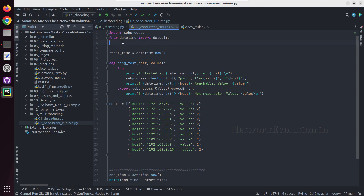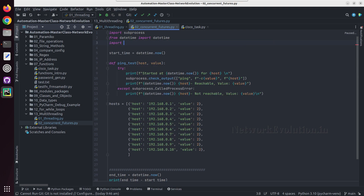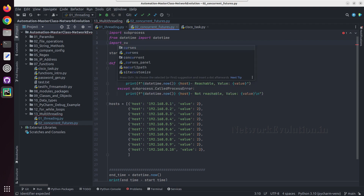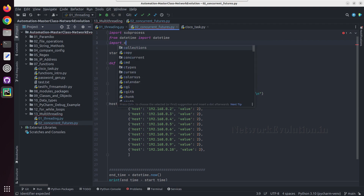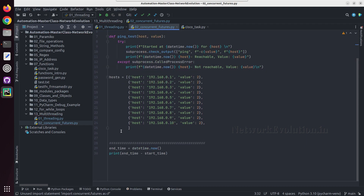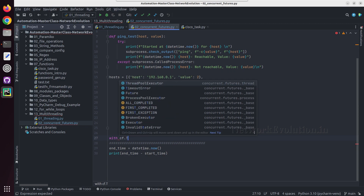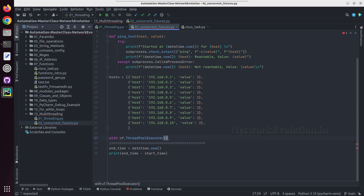So we will write a script for concurrent.futures. First we will import concurrent.futures and we will call this cf. Then here we will use a context manager with cf.ThreadPoolExecutor and we need to give parentheses here.